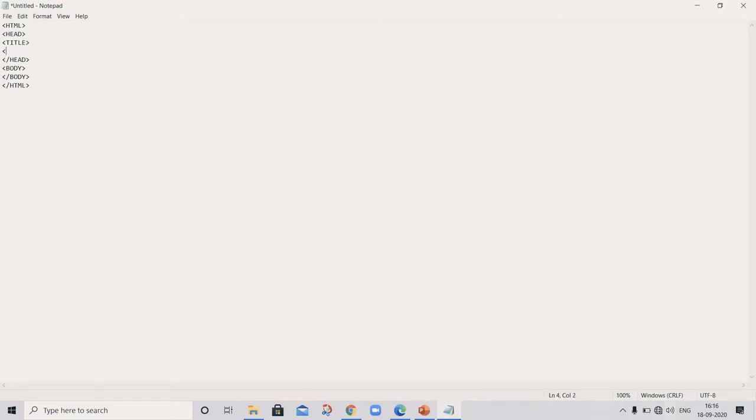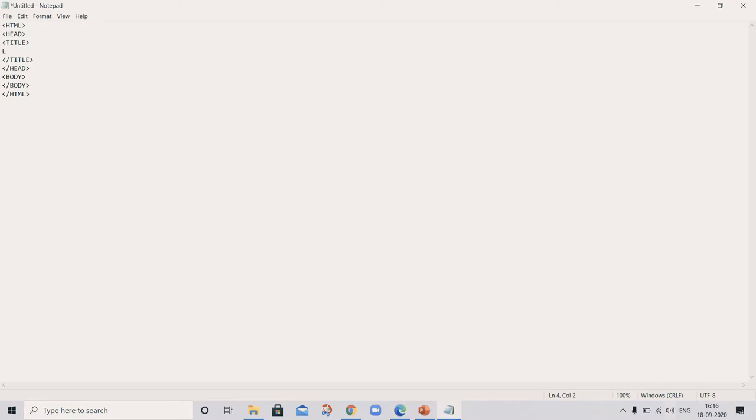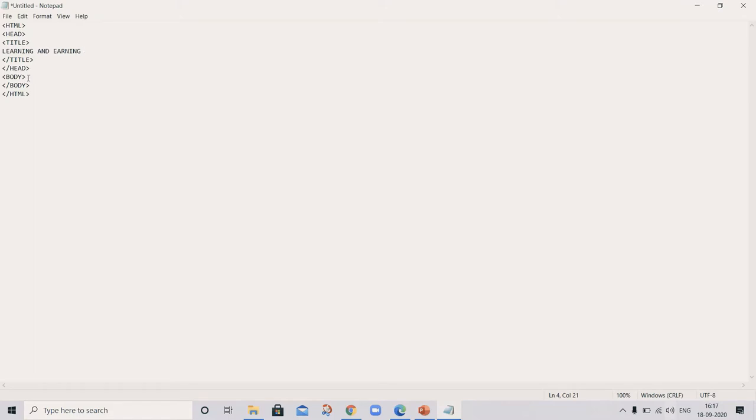Then body. Here is body and you can include here title. It's very easy when you're watching a video, you can start typing with me so you can learn. Title, what is the title? Learning.